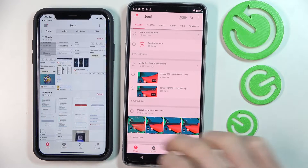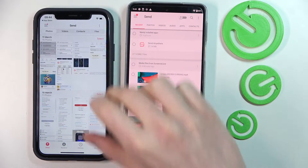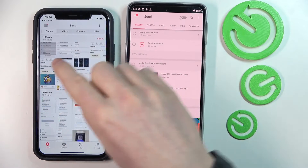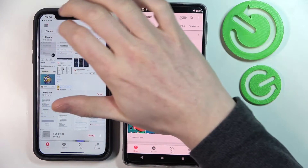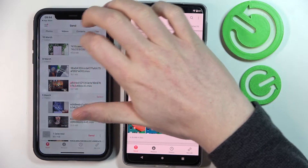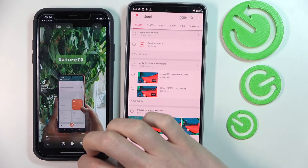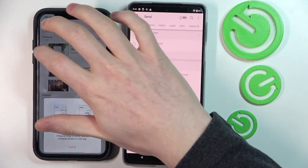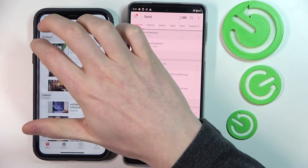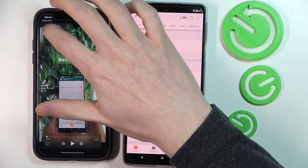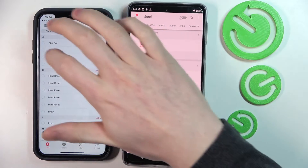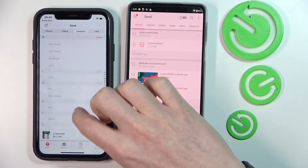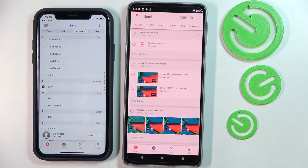Now to actually send something you have a few options. You can send your photos — I'm going to select this one. You can send your videos — I opened it accidentally, sorry — so I'm going to select this video. You can also send contacts, so I'm going to select this contact for this example.